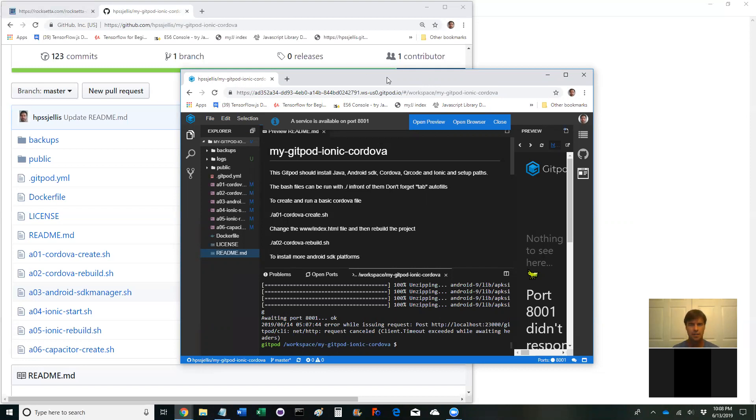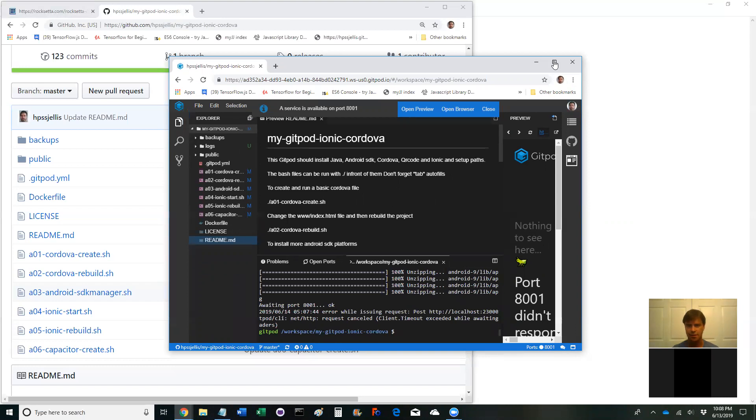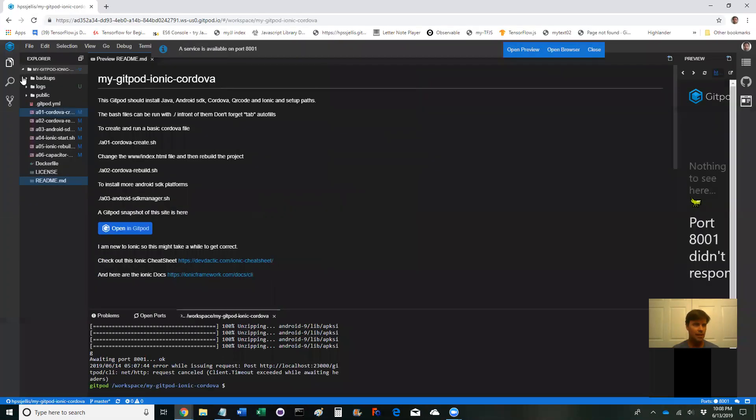So here's what you get and basically what it has is, let's full screen this, it has all your files and I have a bunch of bash files here.